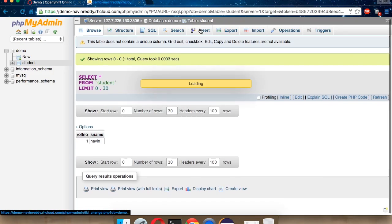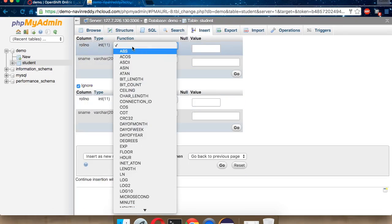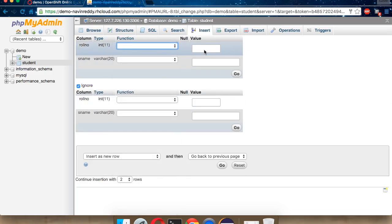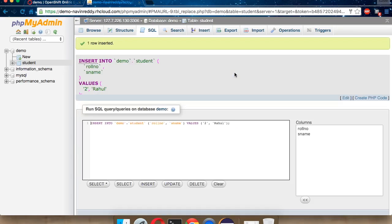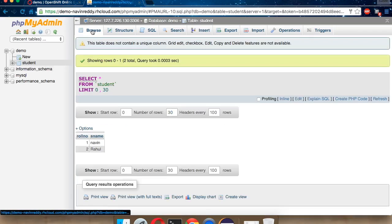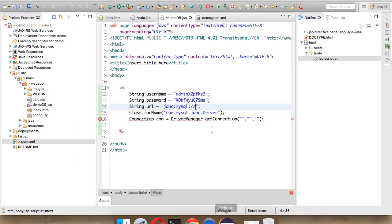Let's insert one more value here. We'll say 2. And we'll name this as Rahul. Click on go. So now we have 2 rows. If you click on the browse, we can see we have 2 rows. Now we'll write a code to fetch these values.